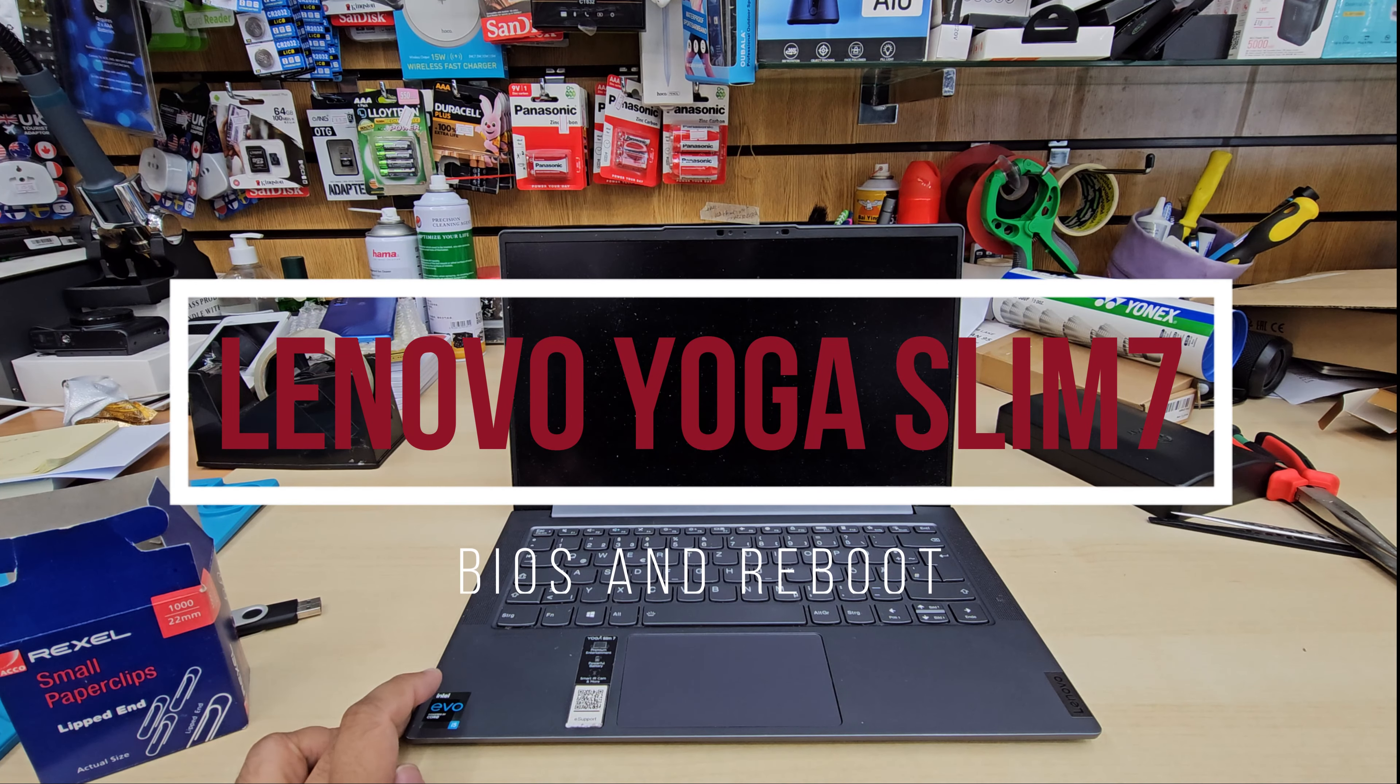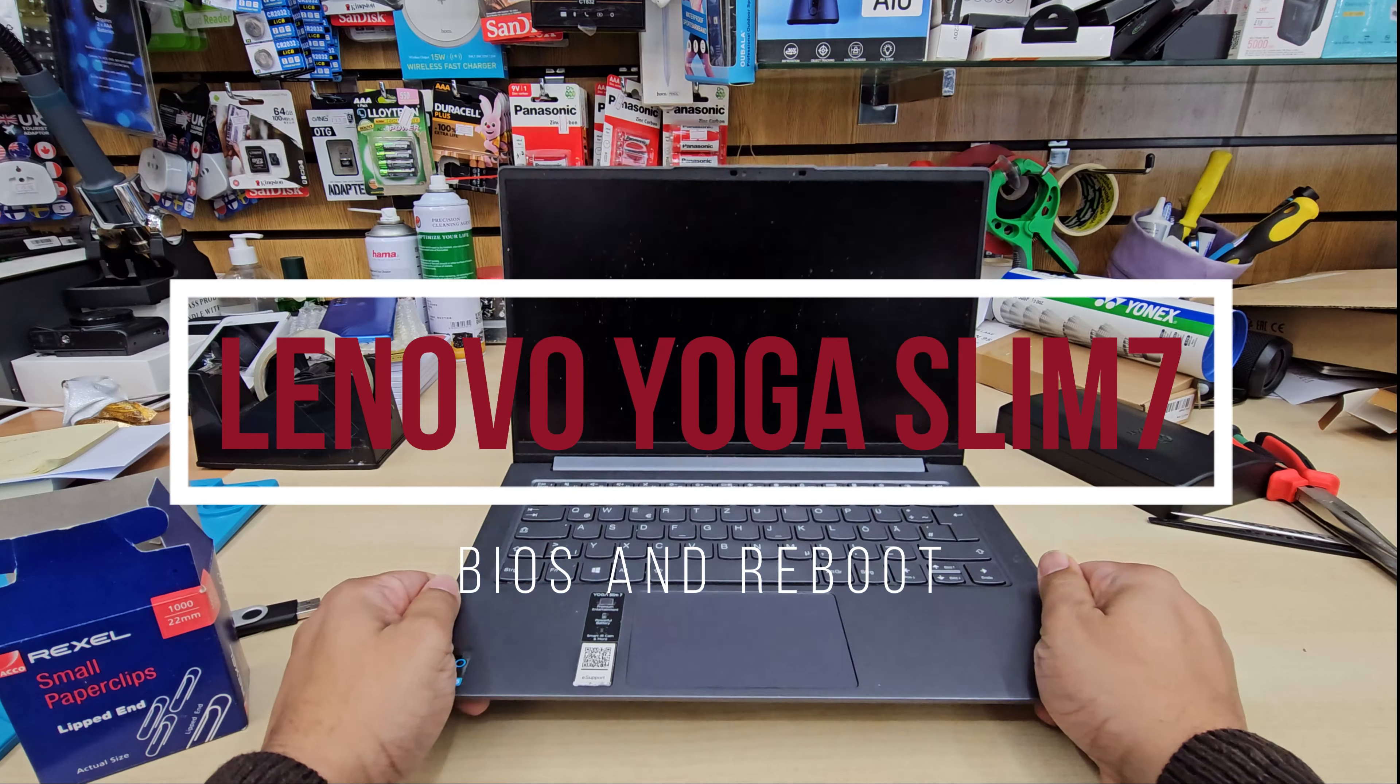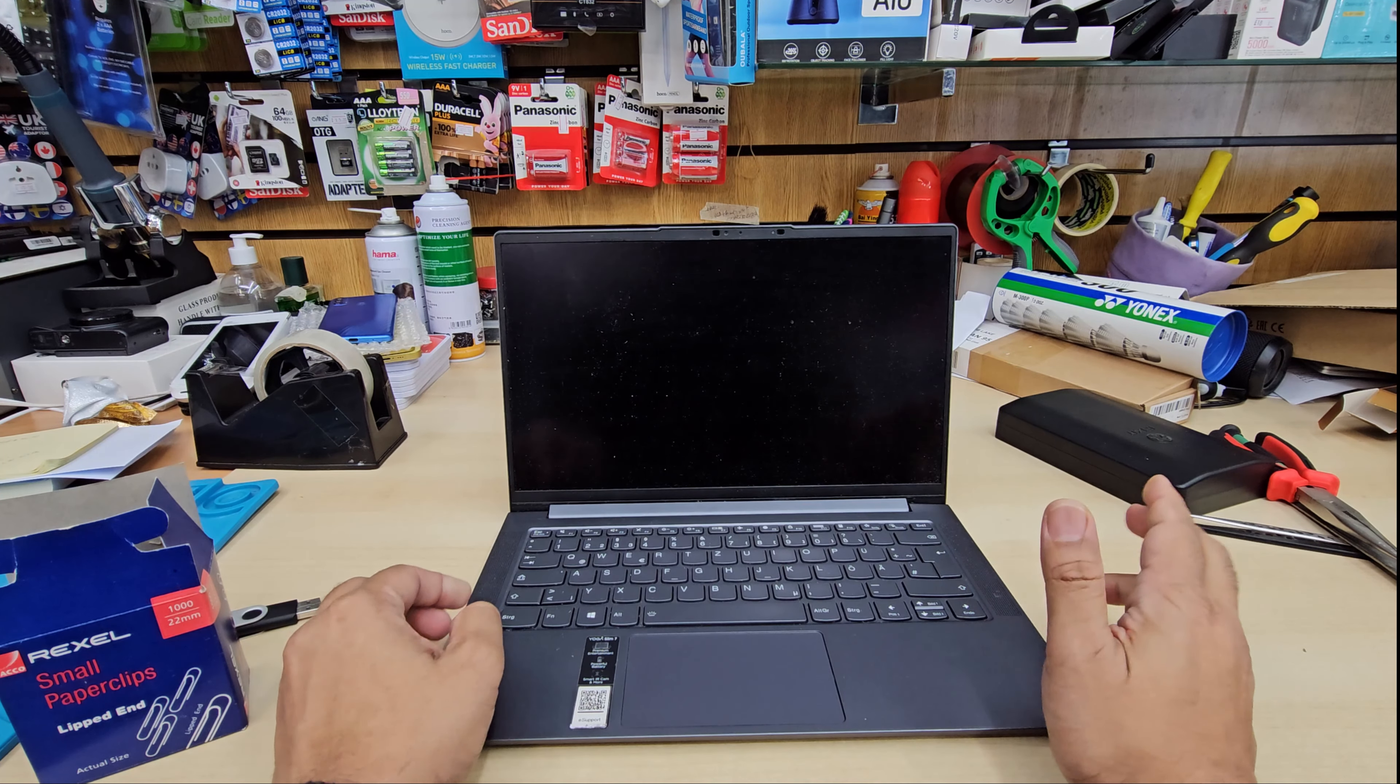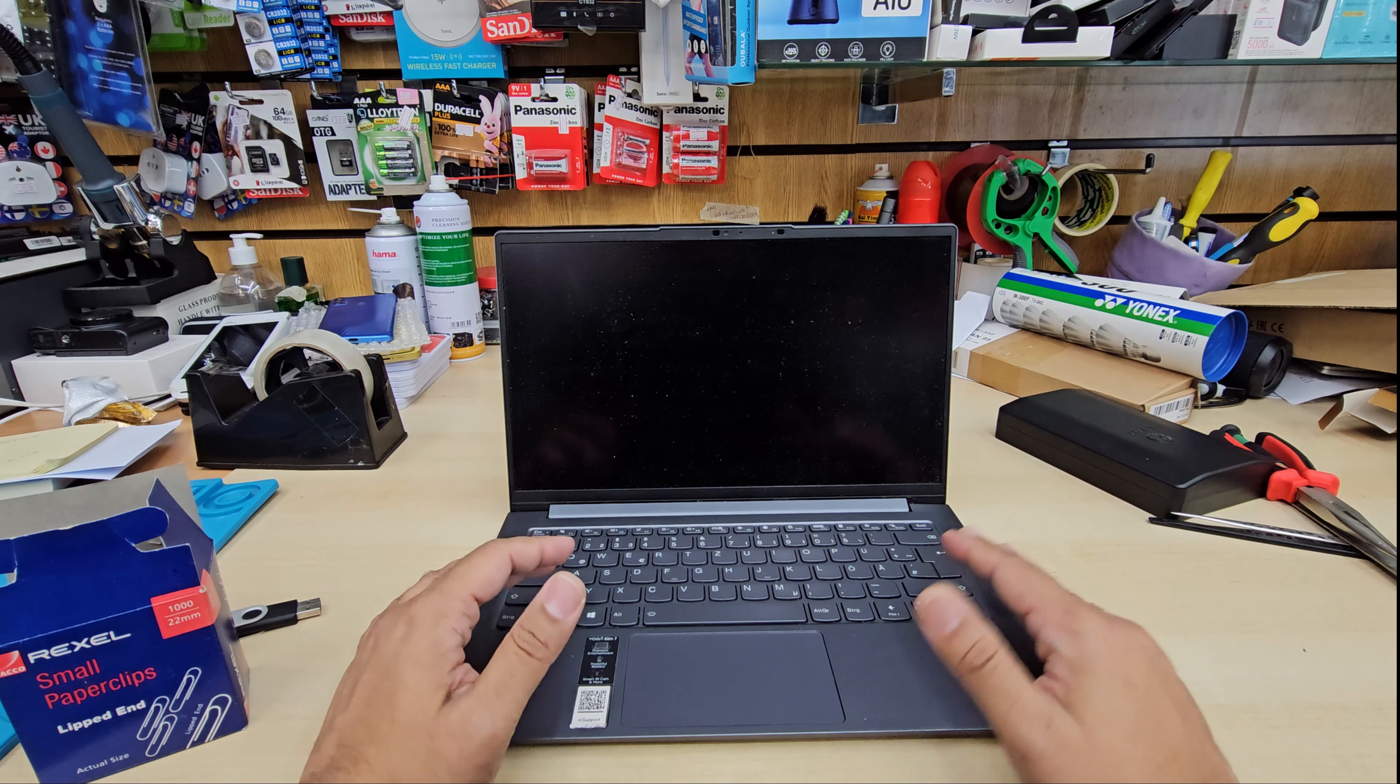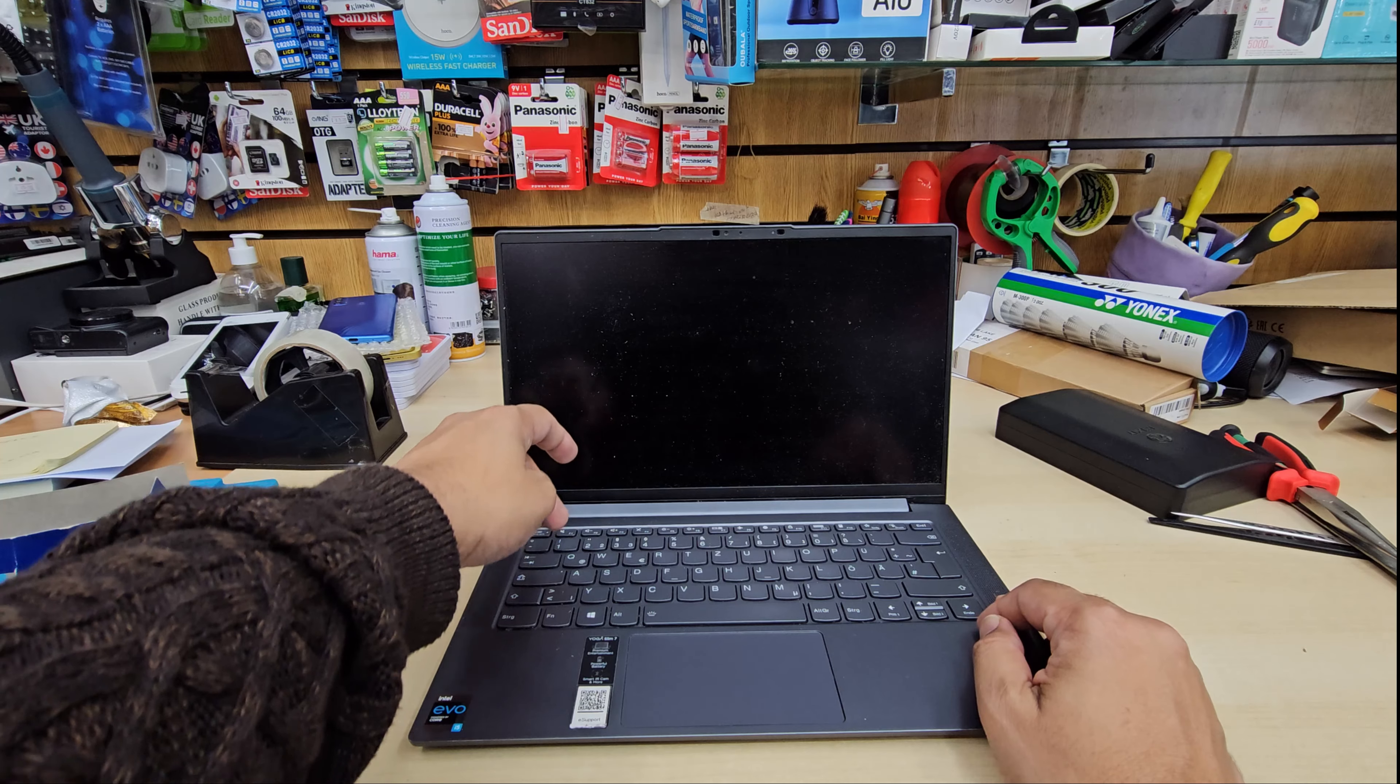Good morning everyone, this is Lenovo Yoga Slim 7. Let's say you'd like to get into BIOS due to reinstalling Windows or changing a couple of settings. Normally what you should do is find a BIOS key, like from F1 to F12.